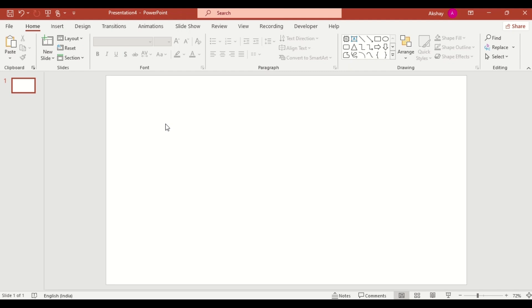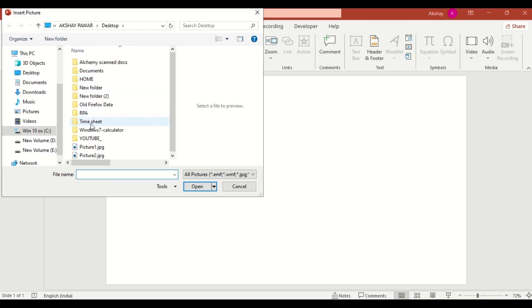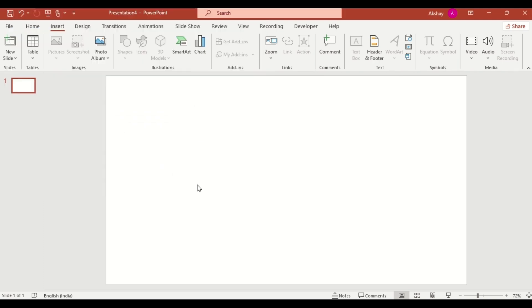First, let's set up our slide background. Go to insert, click on picture and select a landscape image that fits your theme. Insert it as a background to give your slide a professional look.